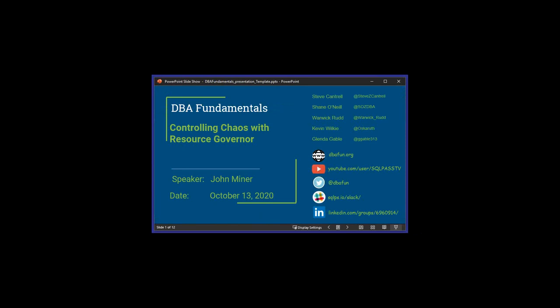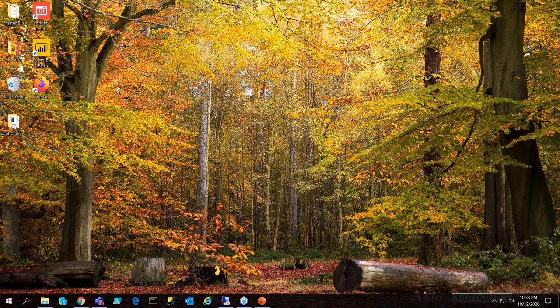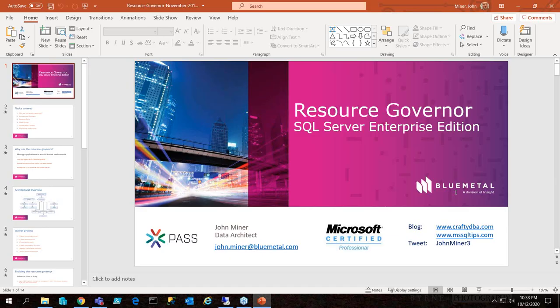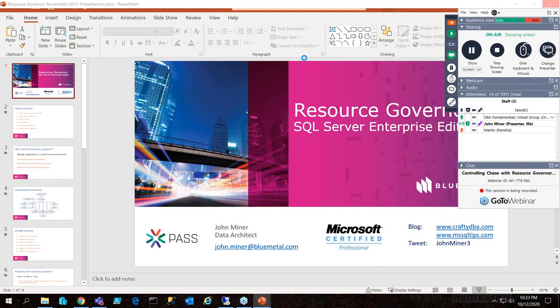With that, I'll hand over to John, and we'll get this session running. So I'll share my screen just for the start of it. It's 10:30 in the United States — I'm in New England. And today we're going to be talking about resource governance.